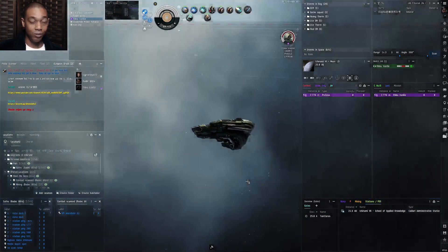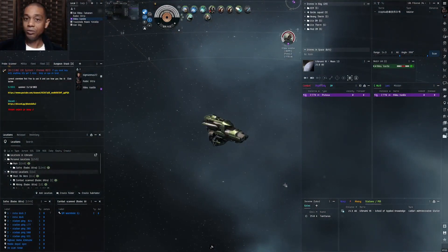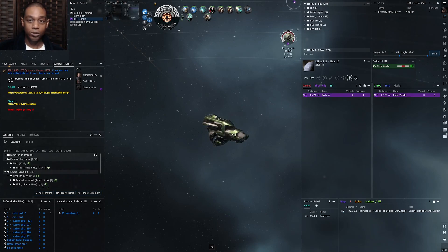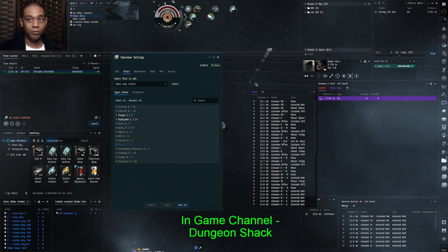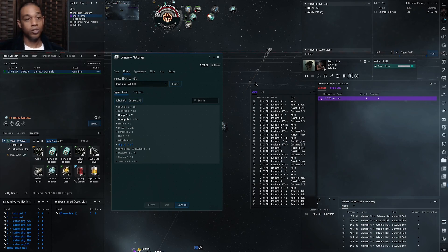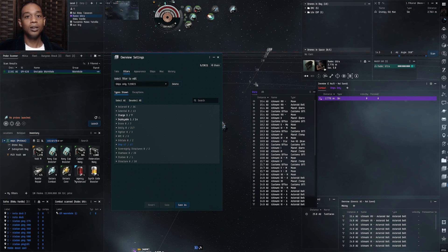That's how I have my overview set up. You do this, change it to your liking, and make it work for you. In general that's a quick crash course on how to change your overview and its basic functions. If you have any questions feel free to hit me up in-game — I have a public channel called Dungeon Shack, I'll put it in the description below — or just throw it in the video comments. Veterans in the comments or people in your corporation can also give tips and tricks.